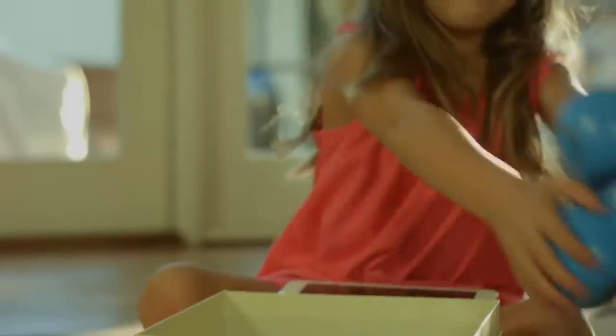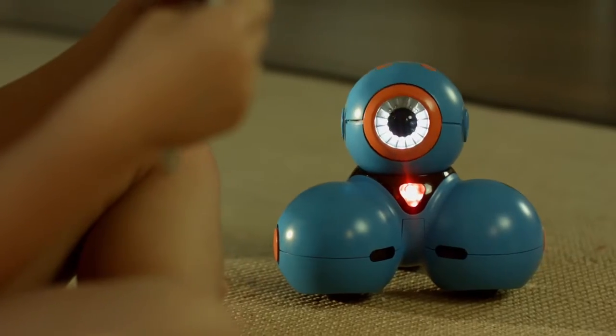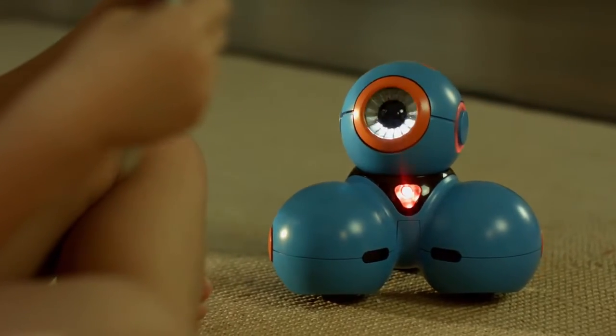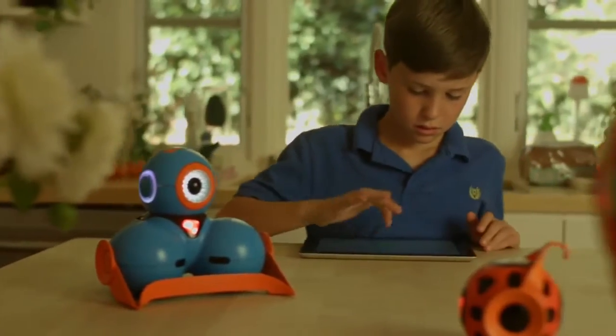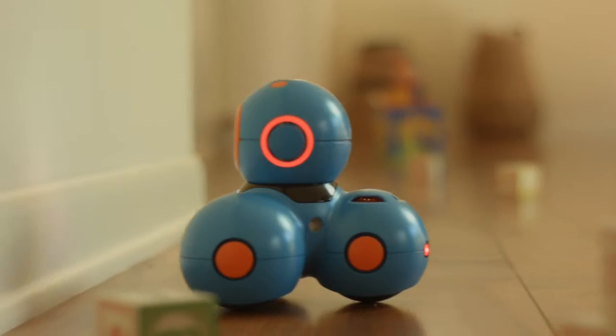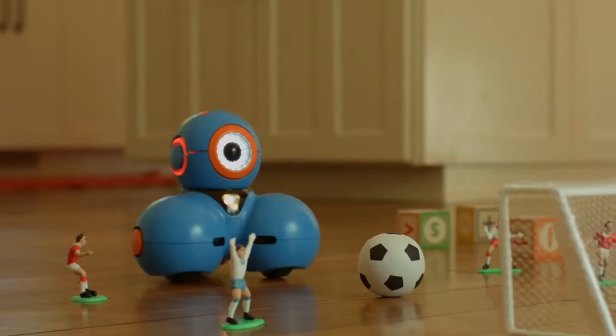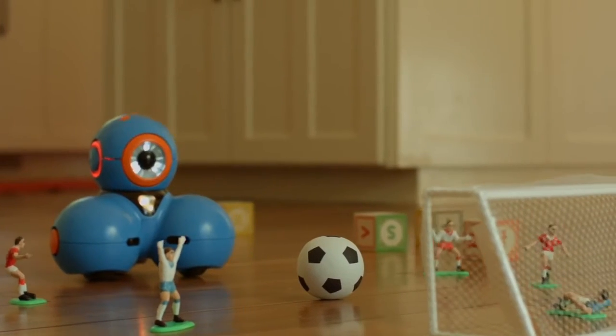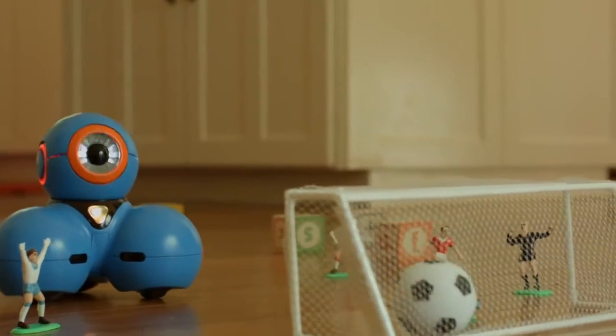Getting started is a snap. Together with our apps, Dash and Dot makes coding easy and fun for kids of all ages. From simple remote control movements to drag-and-drop programming, kids choose how they want to play.